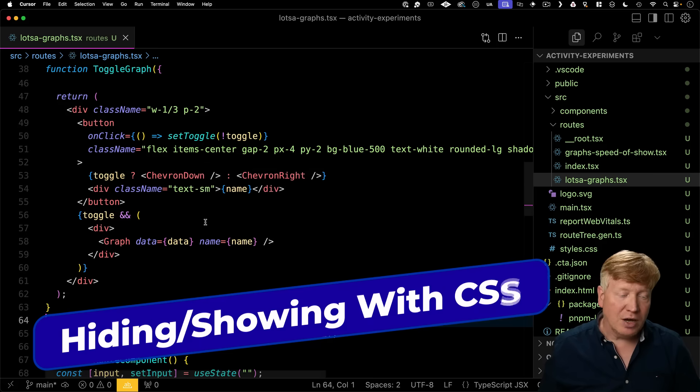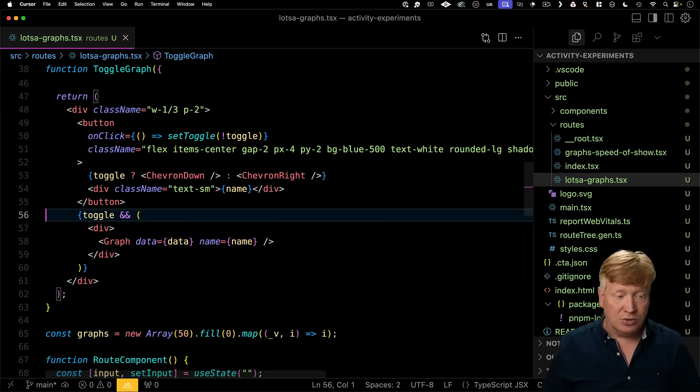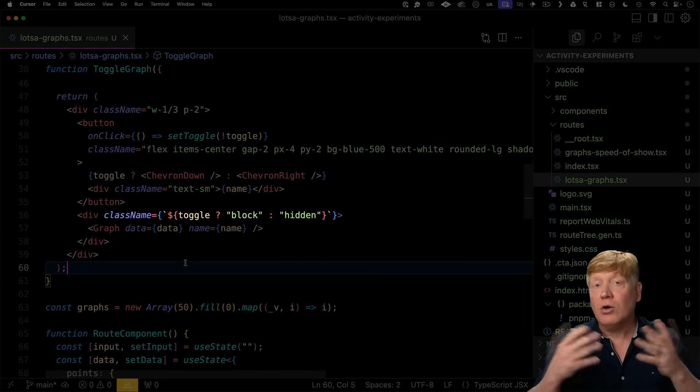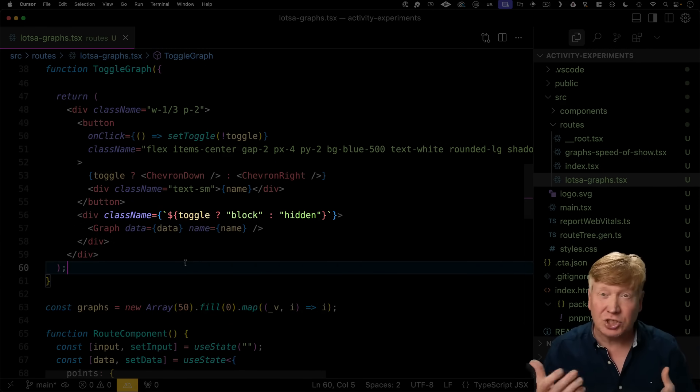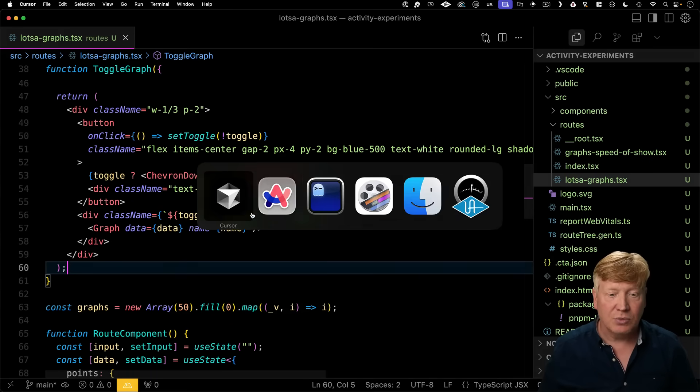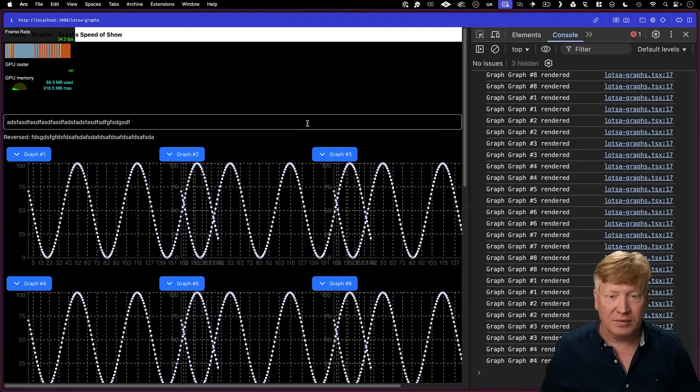Well, we could use the other option, which is to use CSS to do the toggling, which means that we're always rendering all the graphs, we're just deciding not to show them based on CSS. Well, let's see what the performance impact looks like there.